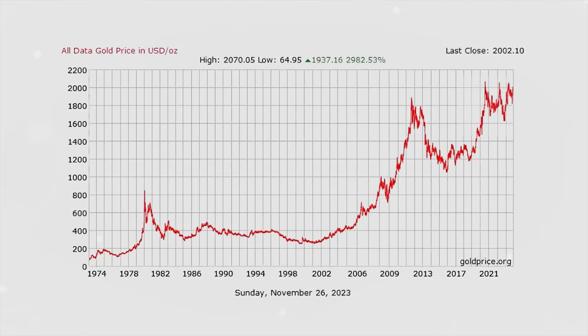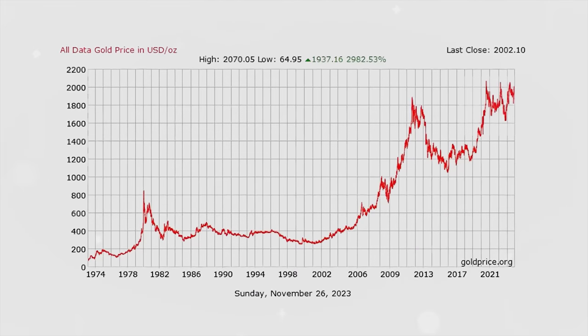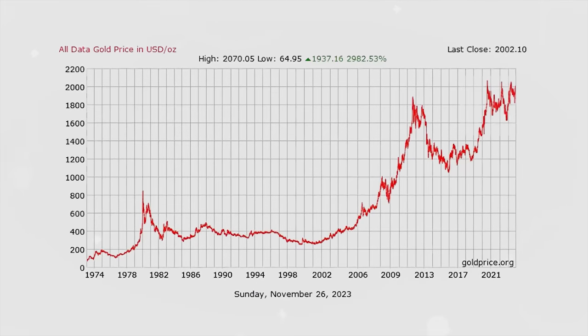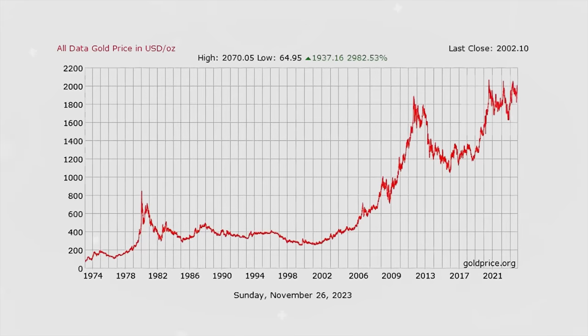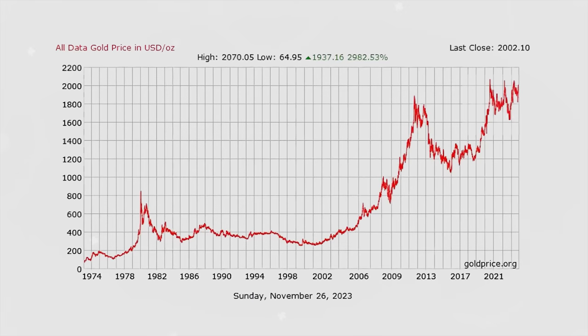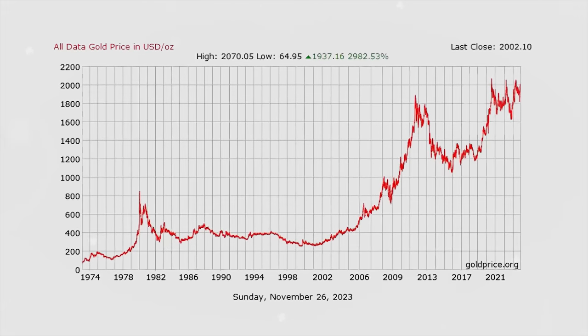I'm going to give you a clip of that lesson right here. Let's pull up a chart of the gold price — this is brought to you by goldprice.org. You can see right here in 2008 gold was sitting around $700 an ounce. If I would have bought it then, that would have been amazing.